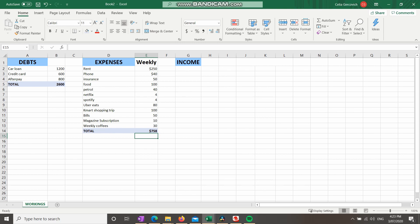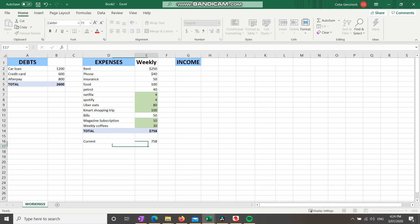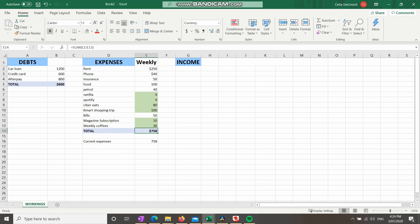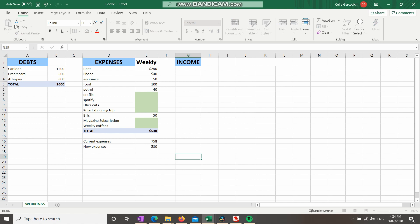Now once you've done your expenses, I want you to highlight anything you could get rid of that isn't a necessity. So for example: Netflix, Spotify, Uber Eats, the Kmart shopping trip, the magazine subscription, and weekly coffees — I'm going to highlight all of them green. Currently your total is $758 — let me write that down as "current expenses." Because the formula is already in place tallying everything, if I remove all of these things we could get rid of, look what your new expenses are: $530. That is a big difference.